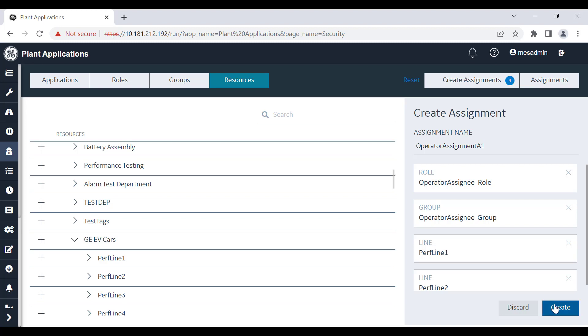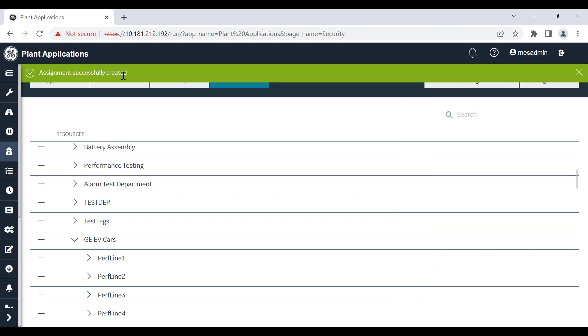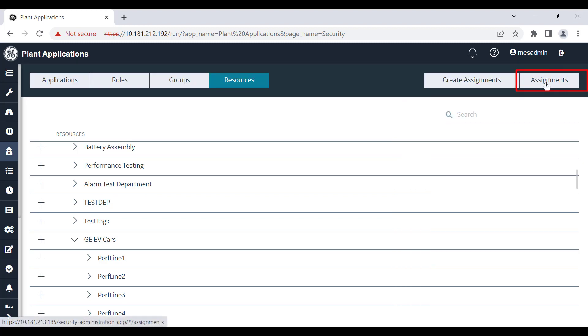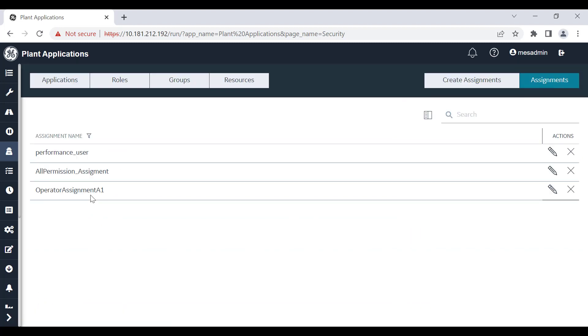Similarly, you can check the lowest level of resource that can be added to an assignment for each task. I have added the required role, group, and resource. Select create — the assignment is successfully created. Select the assignment tab to check the assignment created.